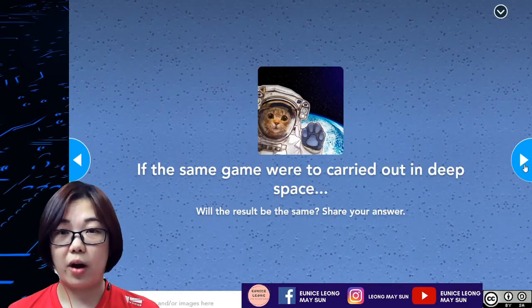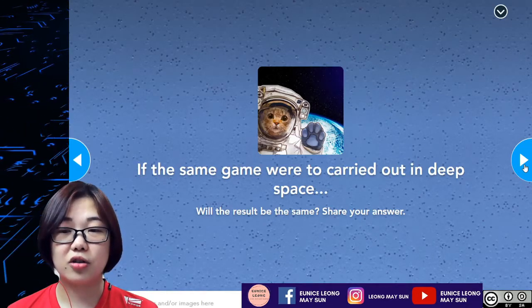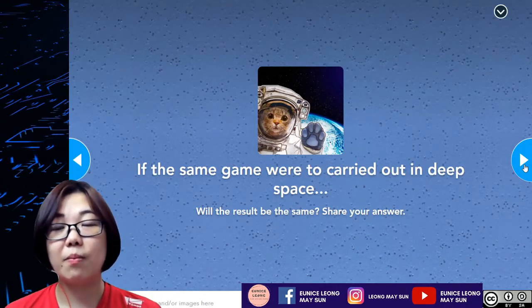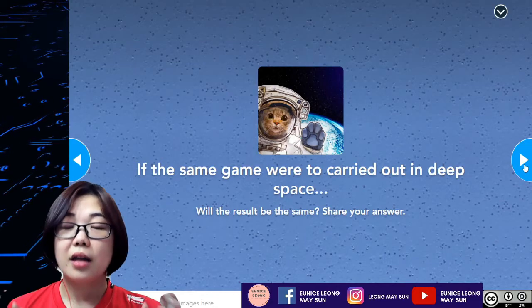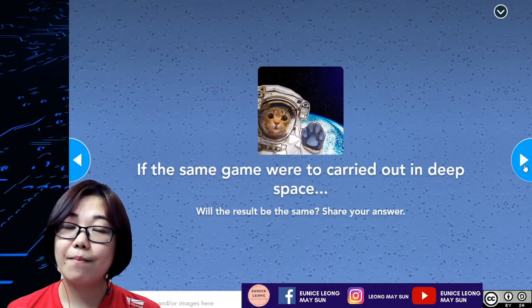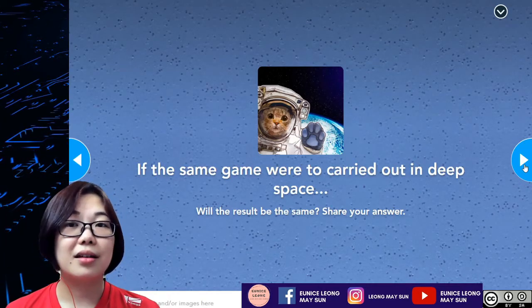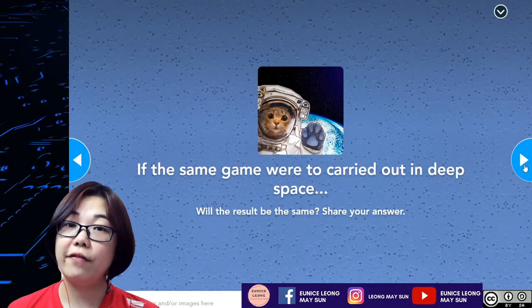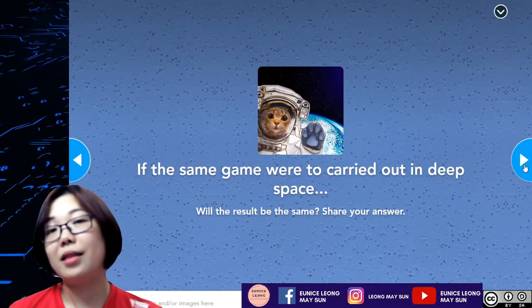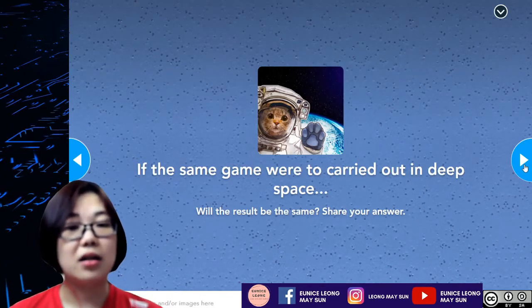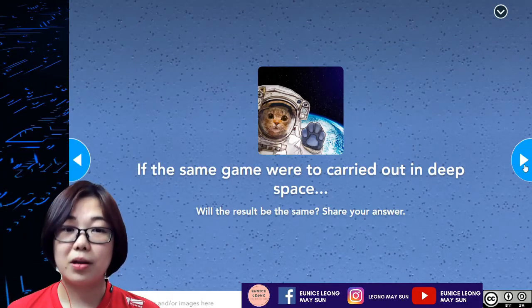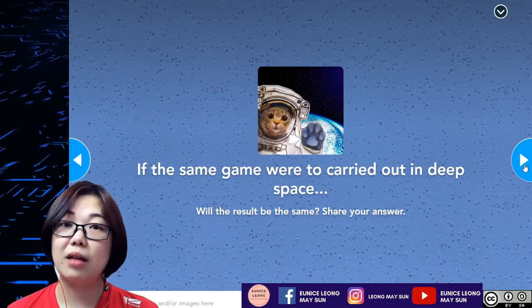Assuming there are two astronauts wearing full space suits trying to play catch with a basketball and bowling ball in deep space, the result will be the same. Because the mass of the basketball and bowling ball doesn't change whether you're on Earth, the Moon, Mars, or in deep space — the mass will remain the same. When the mass remains the same, inertia will also remain the same. Therefore in deep space, the bowling ball will still tend to remain motionless, and it will be more difficult to catch.